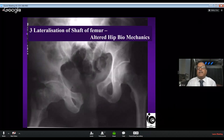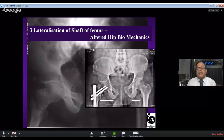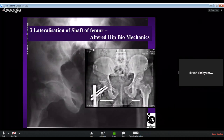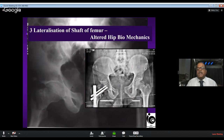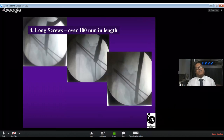The third commonest problem is lateralization of the shaft, leading to altered biomechanics — the fracture unites but the patient cannot walk properly. You can see on the X-ray that the neck of the operative side has become longer, the shaft has gone laterally, and the lever arm of the hip is increased. Normally, a line from the outermost part of the pelvis should graze the tip of the greater trochanter; on the operative side it is almost one inch outside this line.